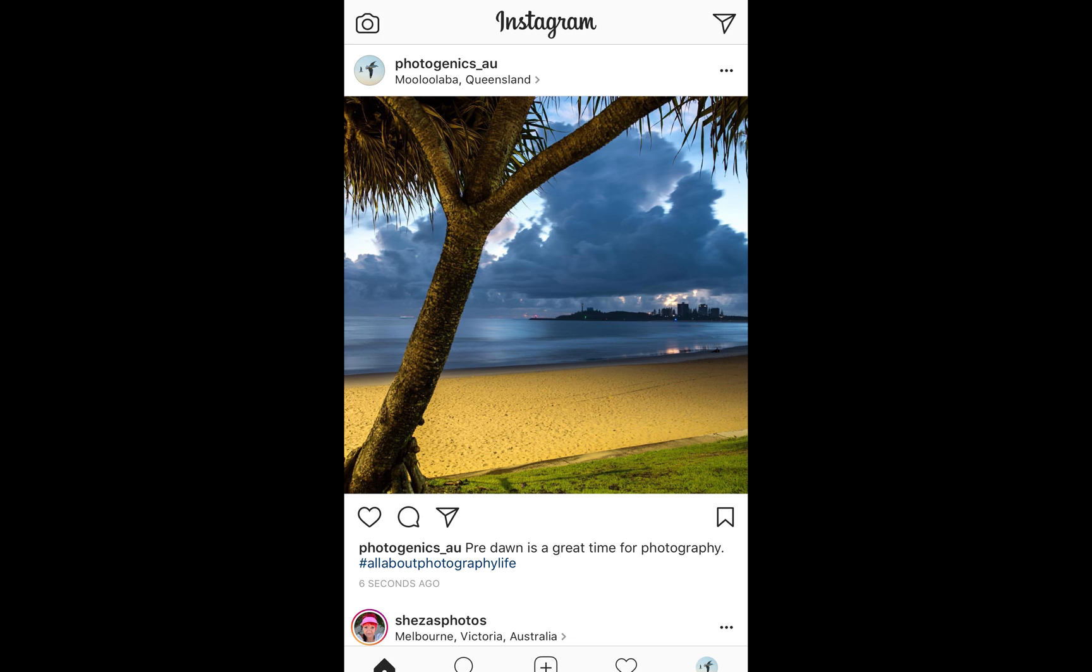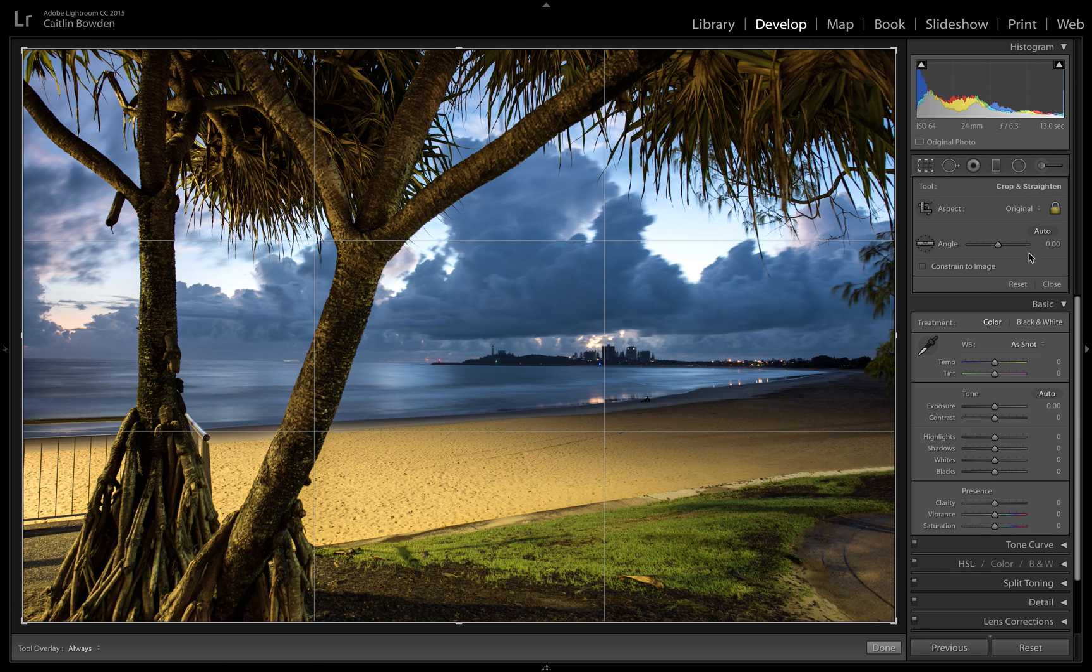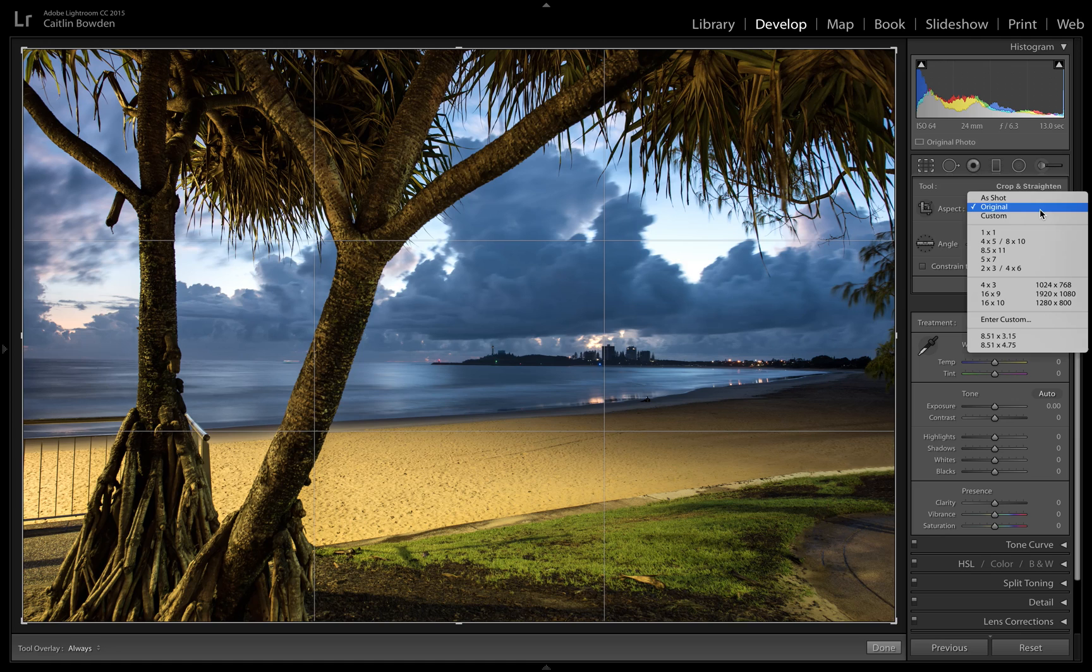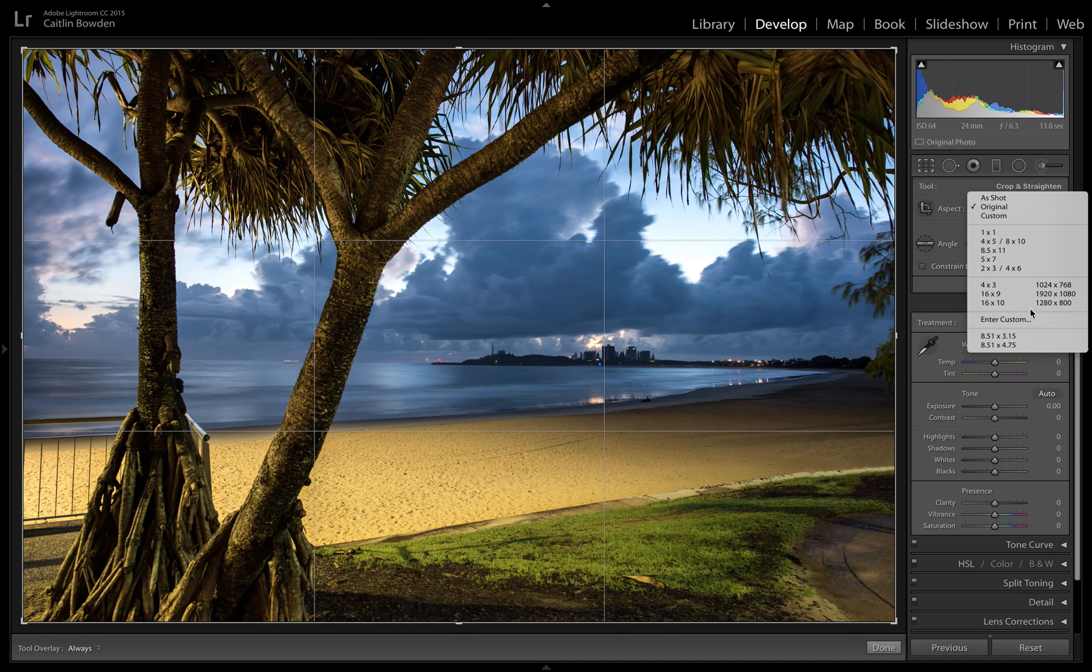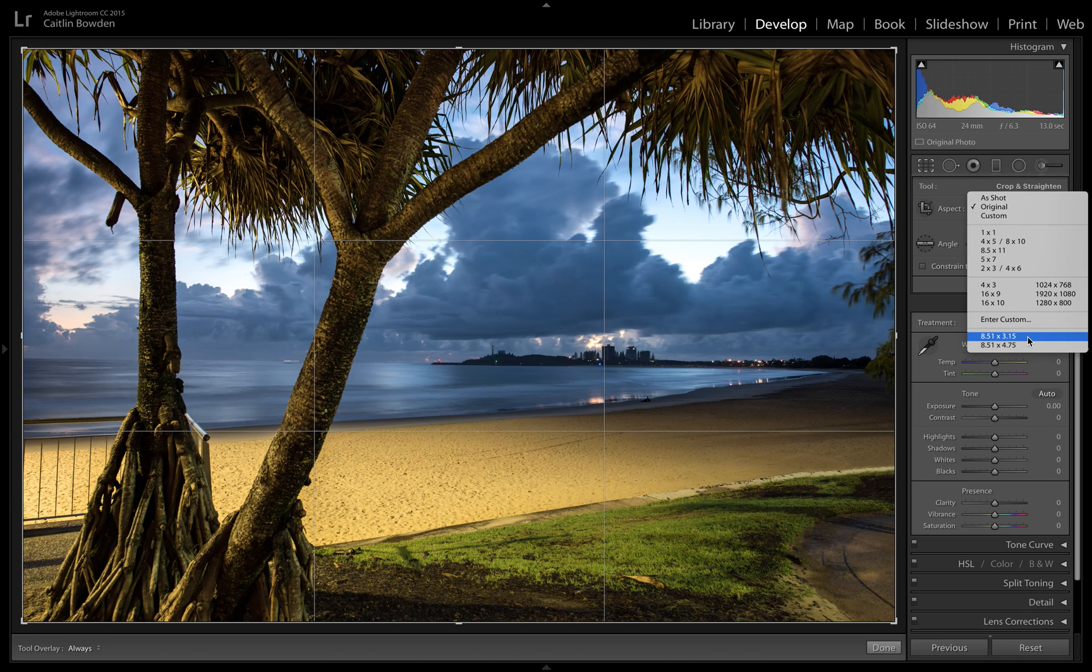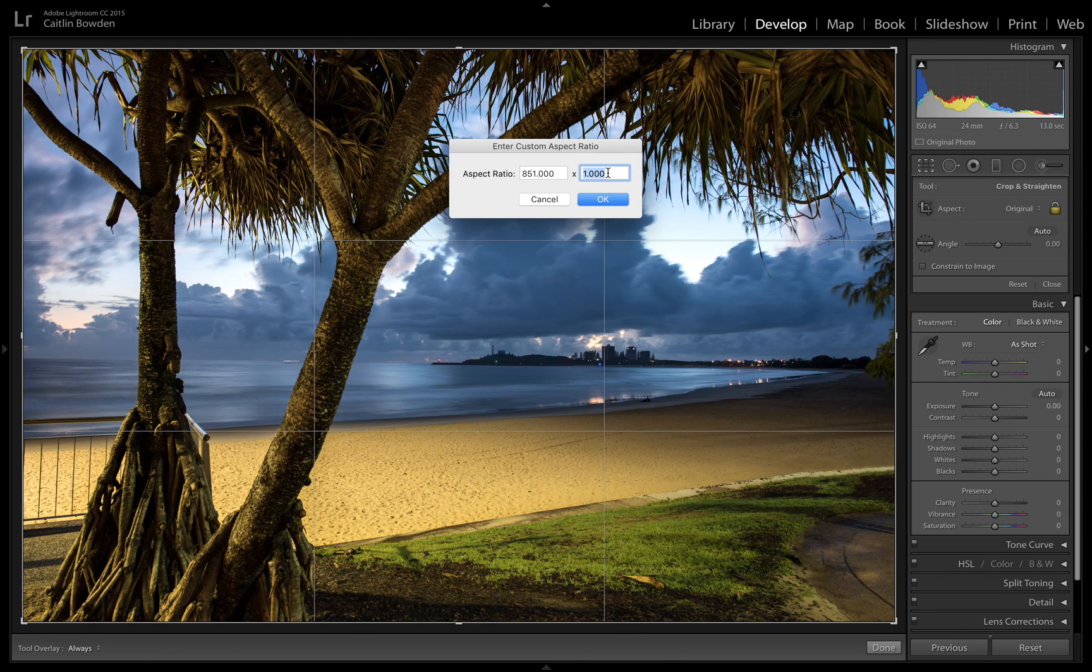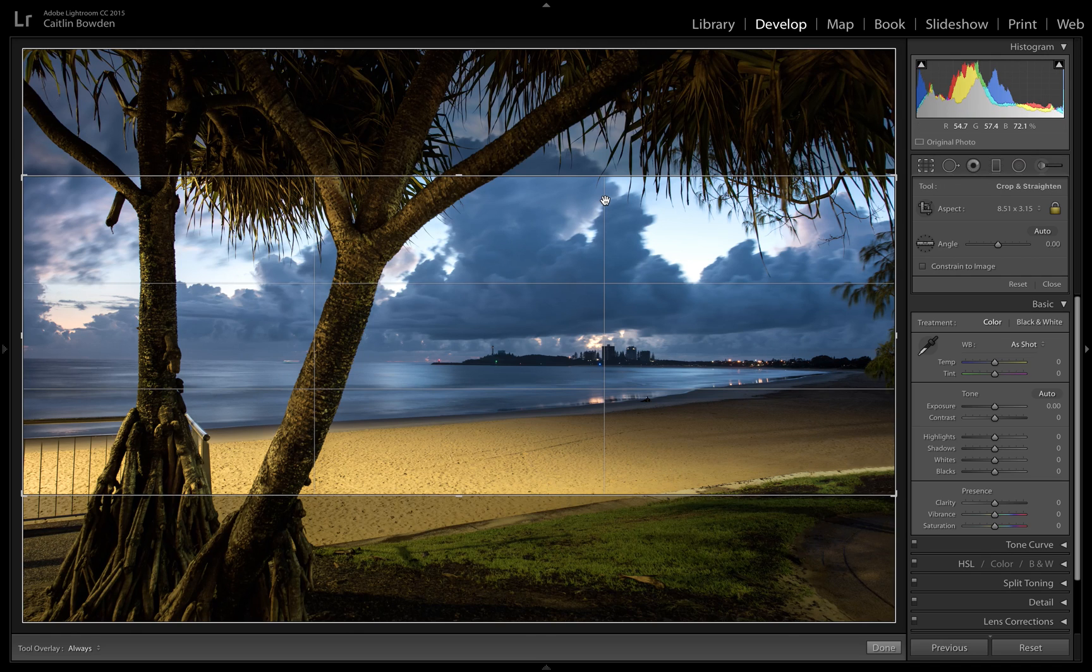The other one I wanted to show you was if you want to use a particular photo for your Facebook banner across the top when people look at your Facebook page. You can Google it and look up the size, but it is 851 by 315. What I've done here is I've gone into Custom. When you do that, it brings up and you just type in 851 over here, 315, press OK.